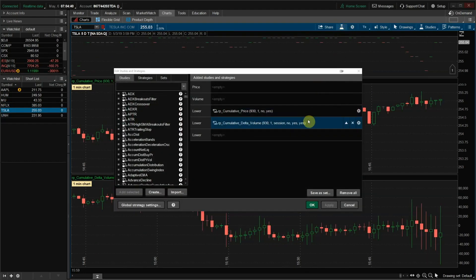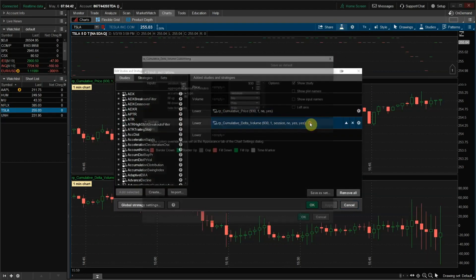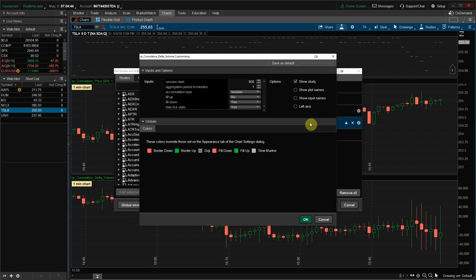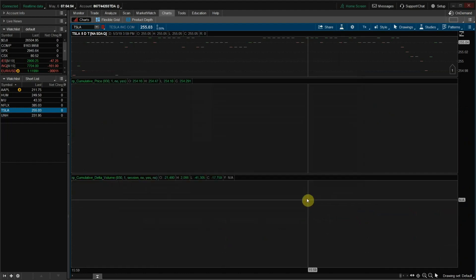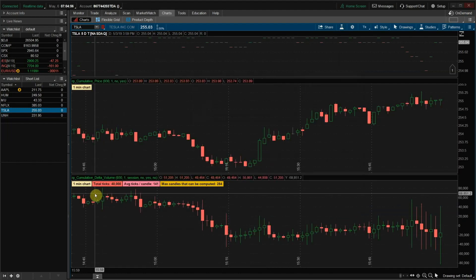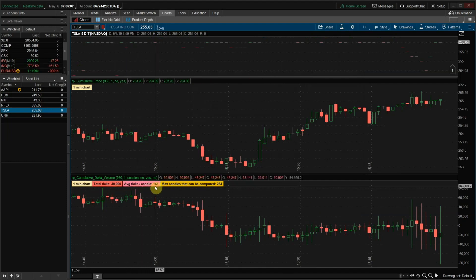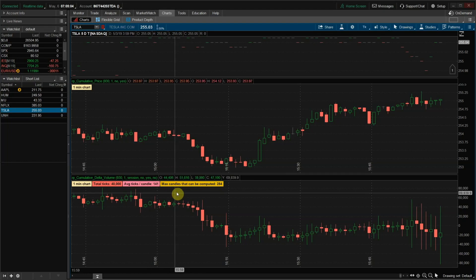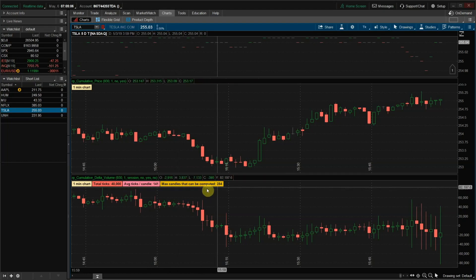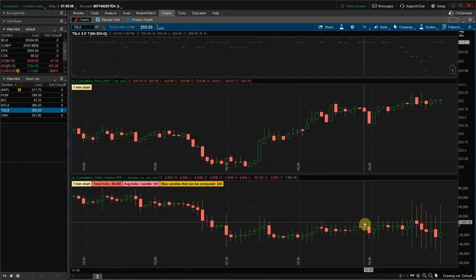One very important caveat to be aware of is that Thinkorswim limits the maximum tick data to only 40,000 ticks. The easiest way to see this is to unhide the tick stats. As you can see, we've got a total of 40,000 ticks available. With an average of 141 ticks per candle, we're able to compute 284 one-minute candles.